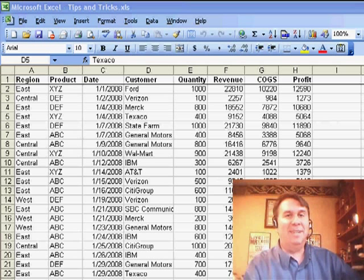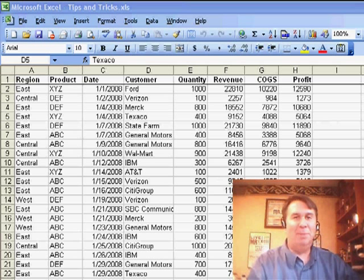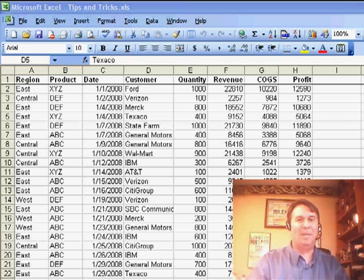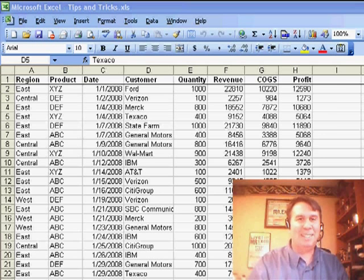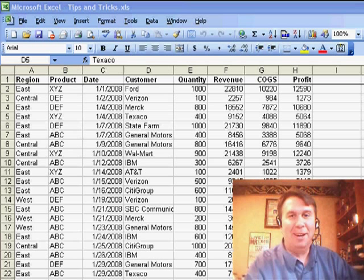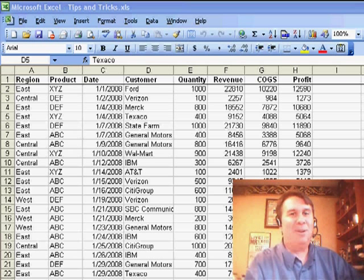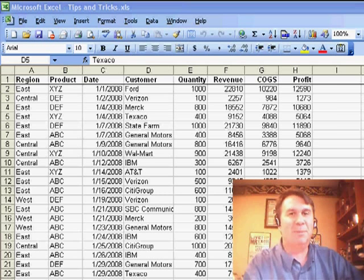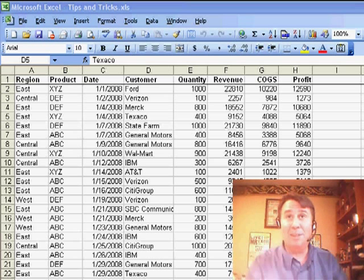Hey, welcome back to the MrExcel netcast. I'm Bill Jelen. Well, trust me, I am Bill Jelen. You can't see me. We're battling the sun here. It's Akron, Ohio.